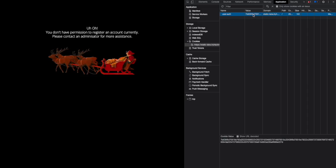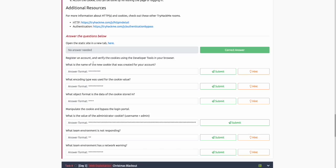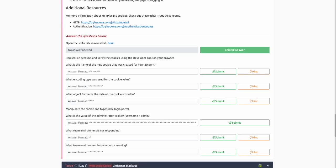The question asks, what is the name of the new cookie that was created for your account? We can see that the name here is user_auth.